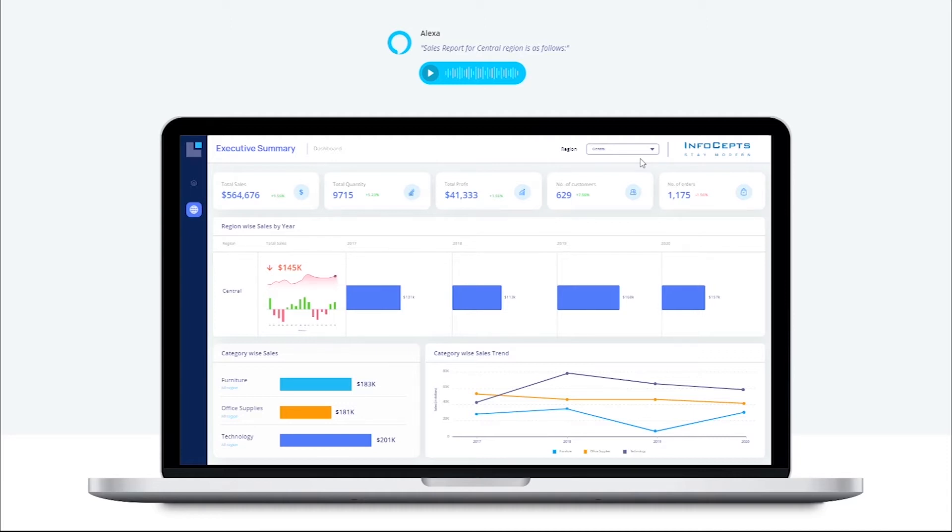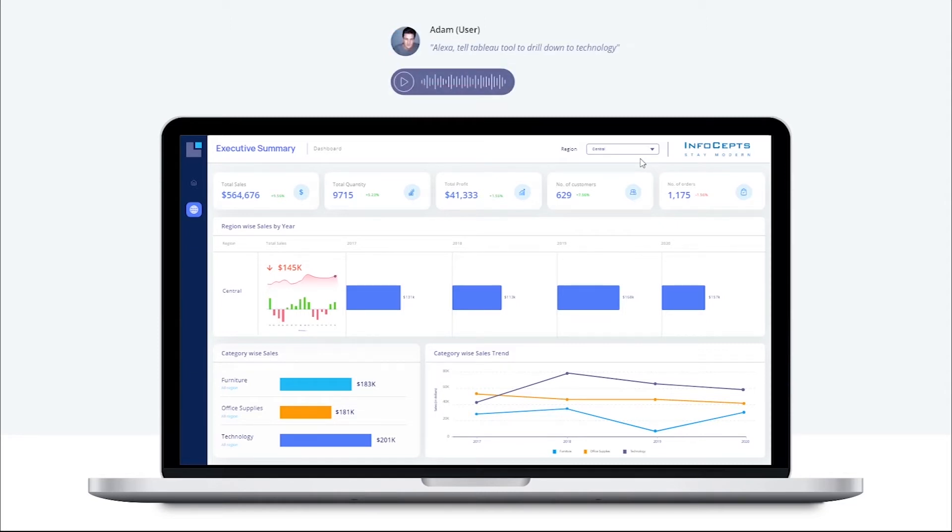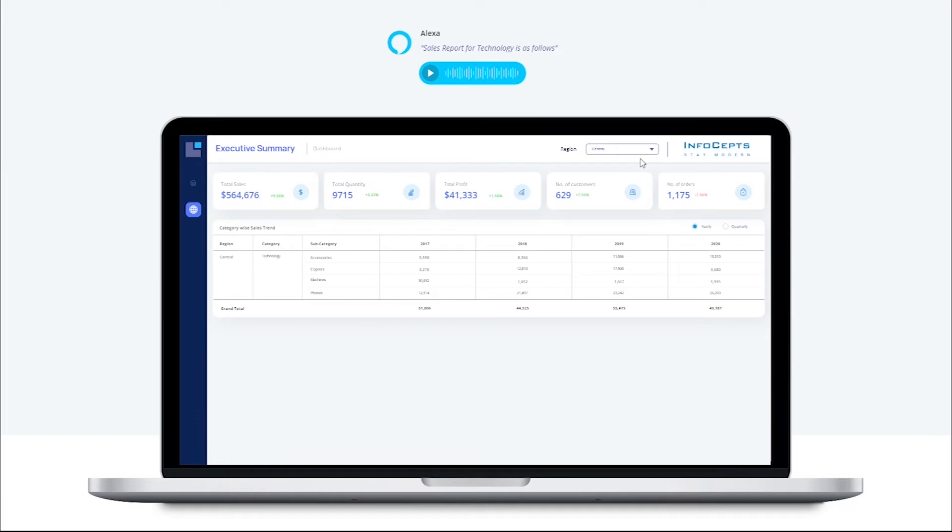Let's drill down to a specific product category. Alexa, tell Tableau to drill down to technology. Sales report for technology is as follows. Now it has navigated us to sales by category and years from the executive summary tab.